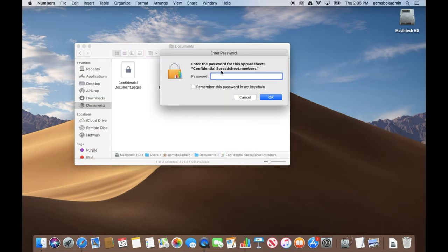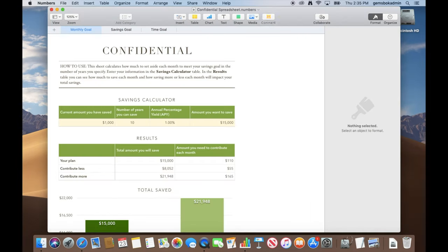Open it again, double-click on it, enter your password, and you've got access to the file.